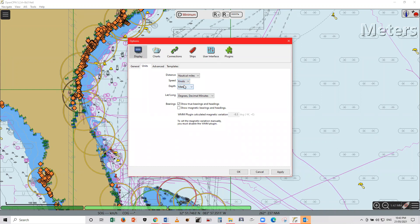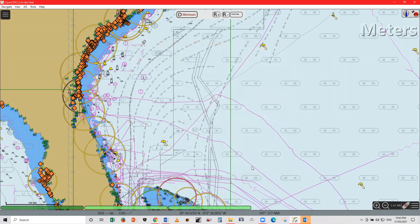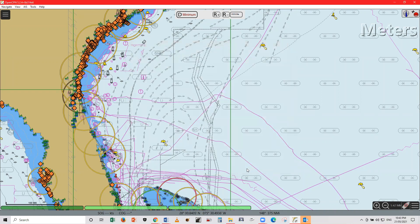So we'll be choosing knots and click Apply. Then click OK. And we're done. Thank you and God bless.